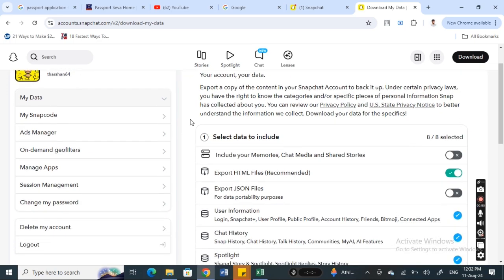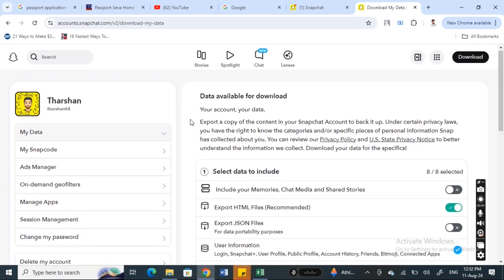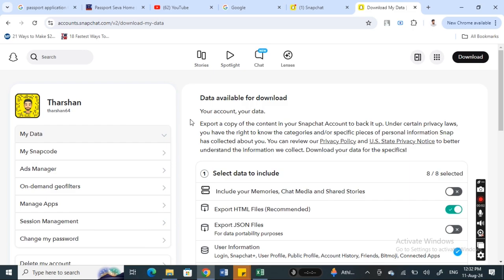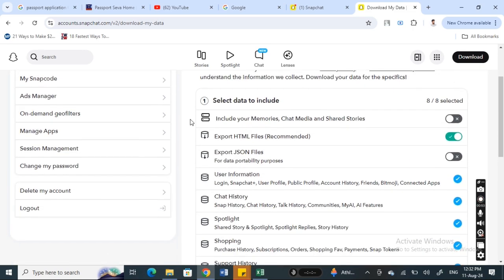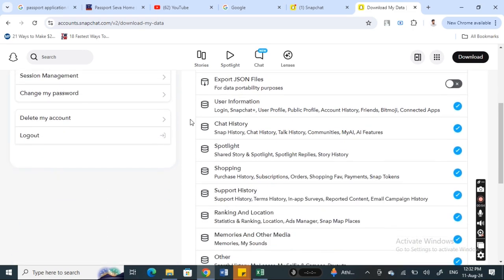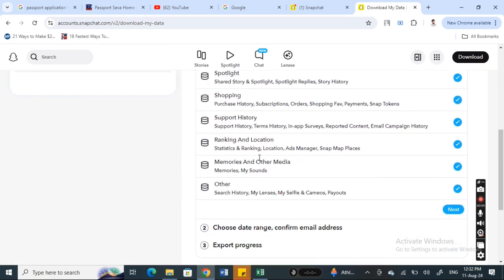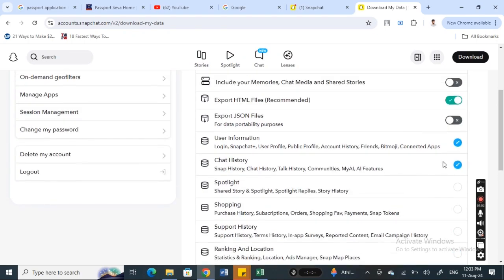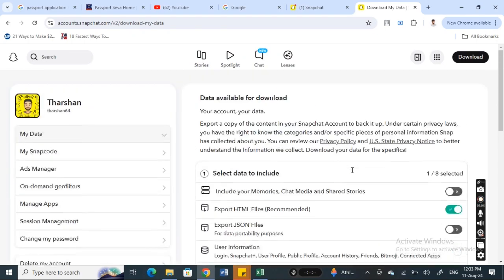Scroll down and make sure you have selected the 'Memories and other media info' box. Tick that, and you can untick the rest if you don't want any other media, videos, or data.